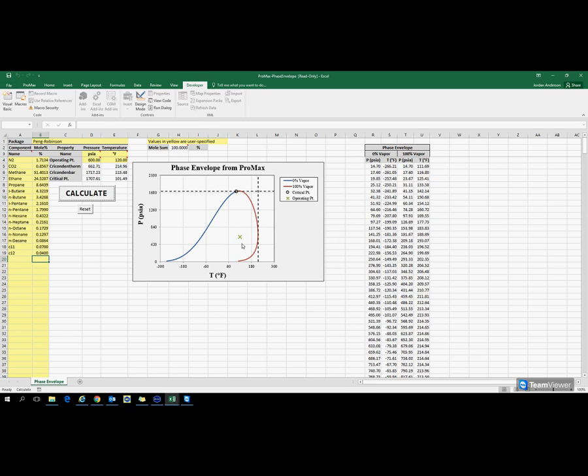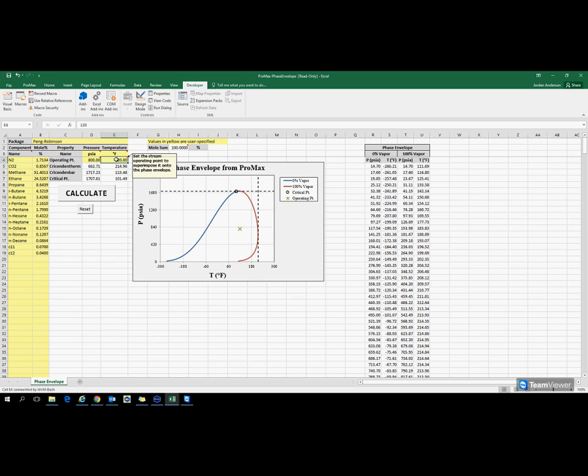Here on the phase envelope, you'll see we also have our operating conditions marked, which you can change right here. You can set those to whatever your current conditions are, and that way you can see where you're currently operating your plant.